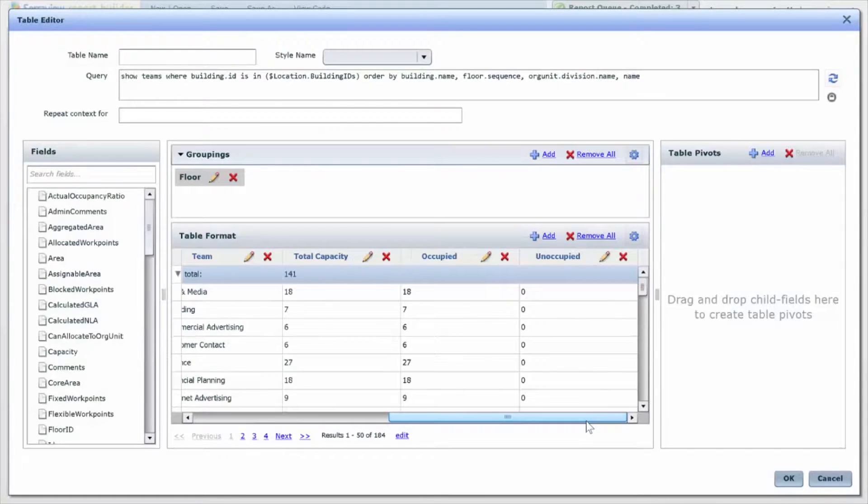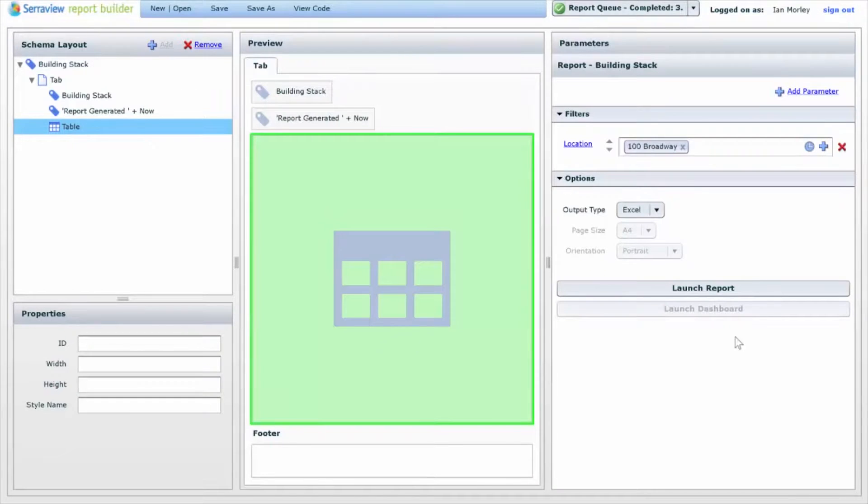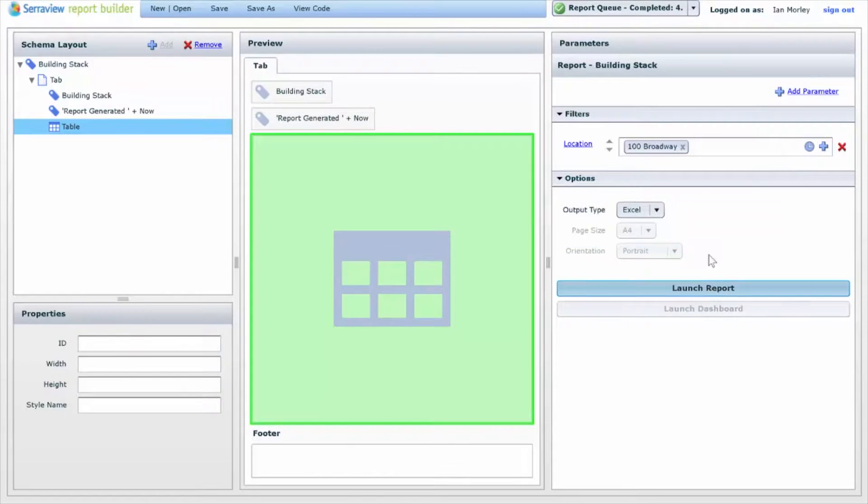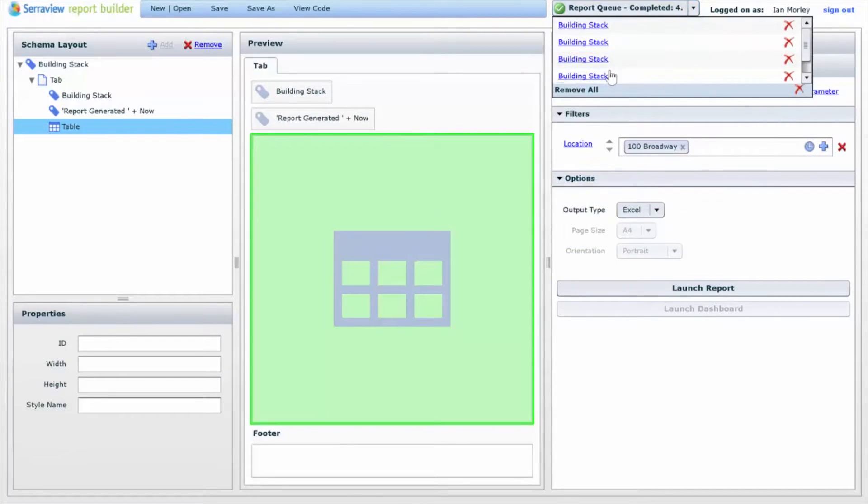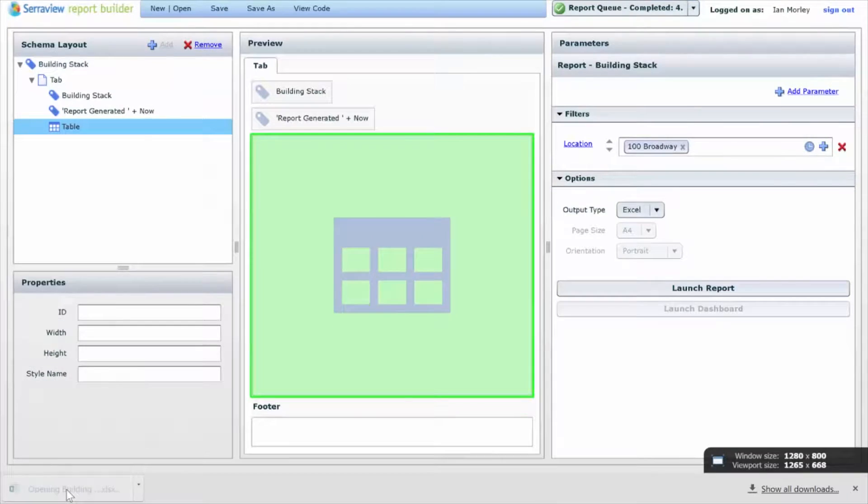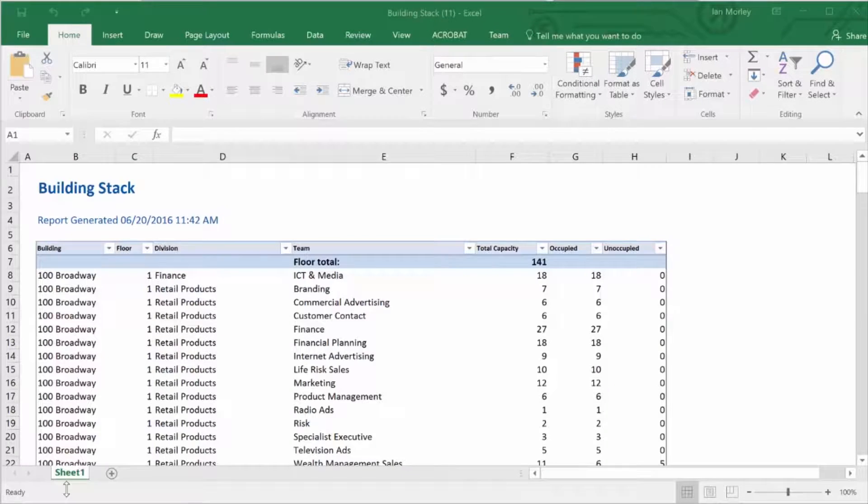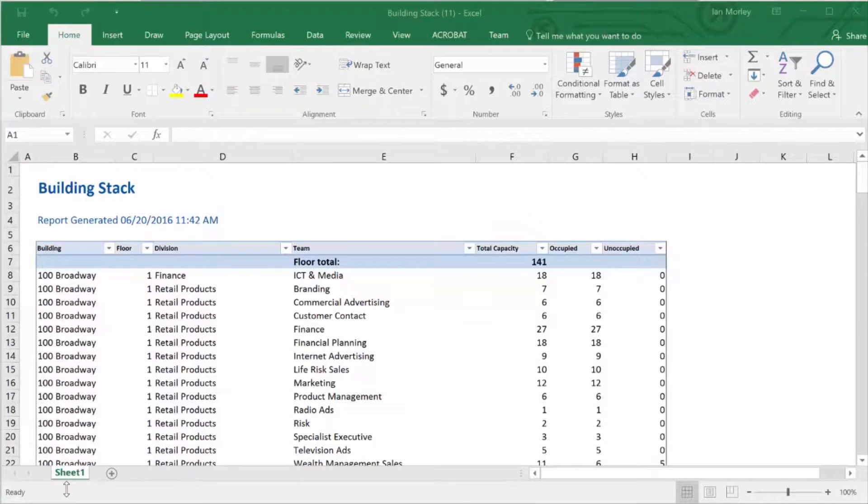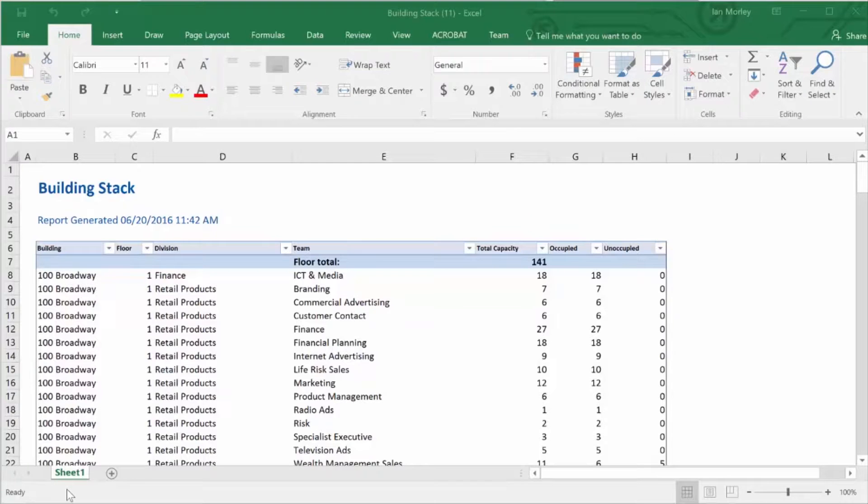Now I can launch this report again to take a look at what it's going to look like now. And now I can see I have the same report I had before with all of the same columns, but I've got my two new columns for the occupied and unoccupied desks.